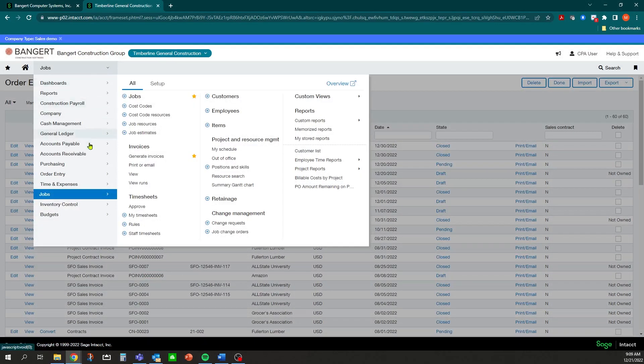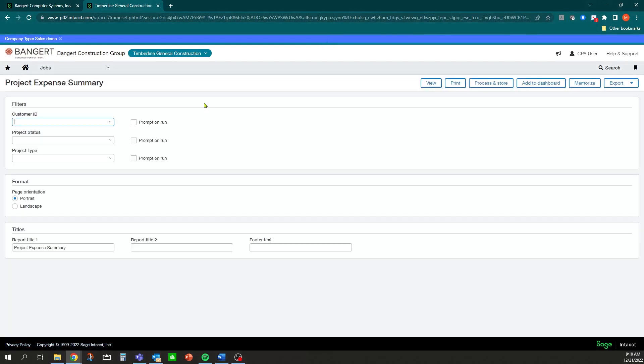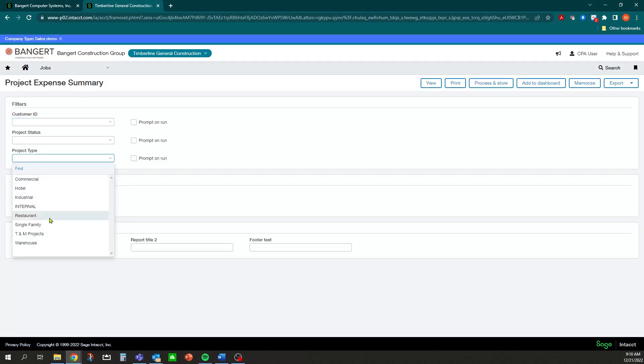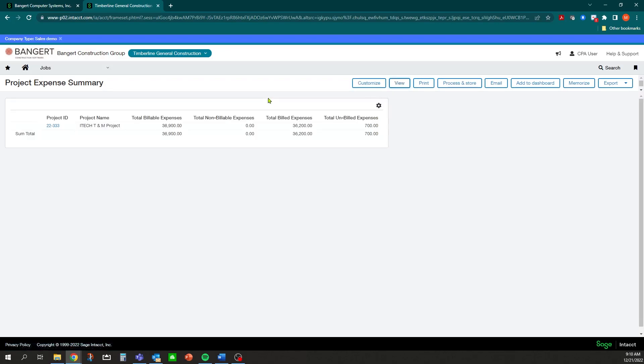Once we've generated that invoice, if we go back and run that same report under Project Expense Summary, we'll select that TNM project again and click View. Now you'll notice $36,000 has been billed. We have some additional ones that we can then look into and see - maybe they didn't meet the criteria, they were in January, a different date, or in November. That is how to generate a time and material billing in Intact. Thank you.